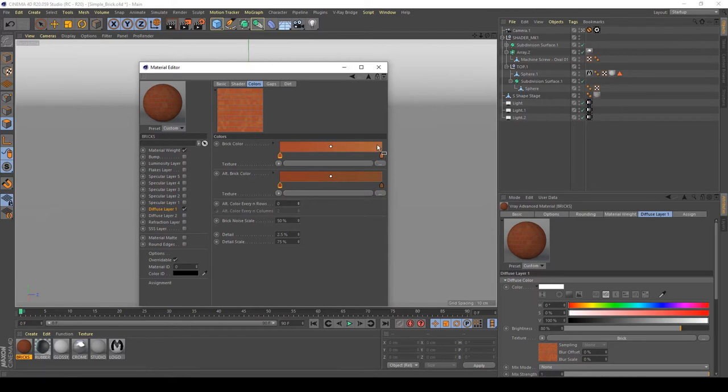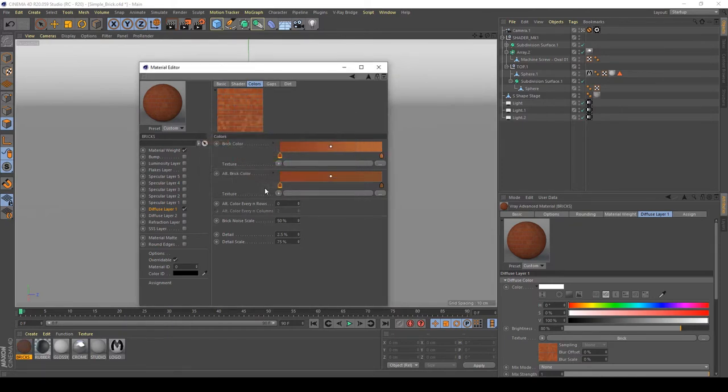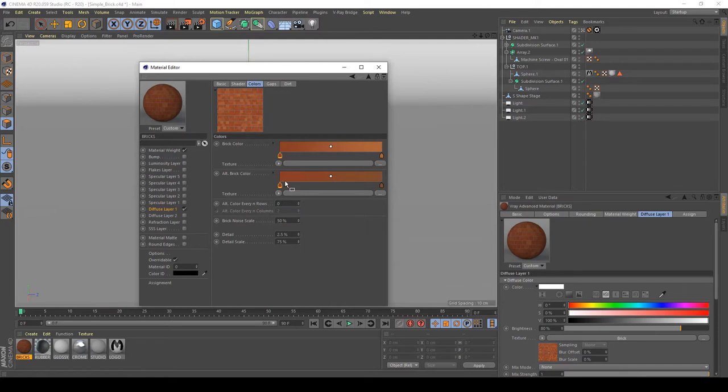And my basic shader is good. Maybe we can try to reduce a little bit the color to increase the randomness of this shader, as you can see here.